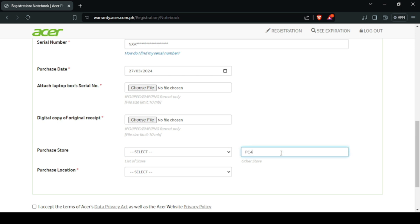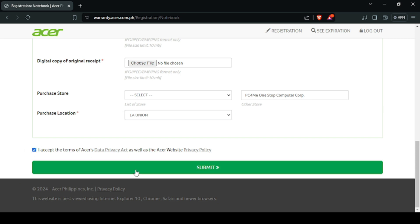For example, if sa PC4Me ka bumili, wala siya sa menu. So, you need to type PC4Me WhatsApp Computer Corp. And for purchase location, kung anong address ng store na pinagbilihan mo.